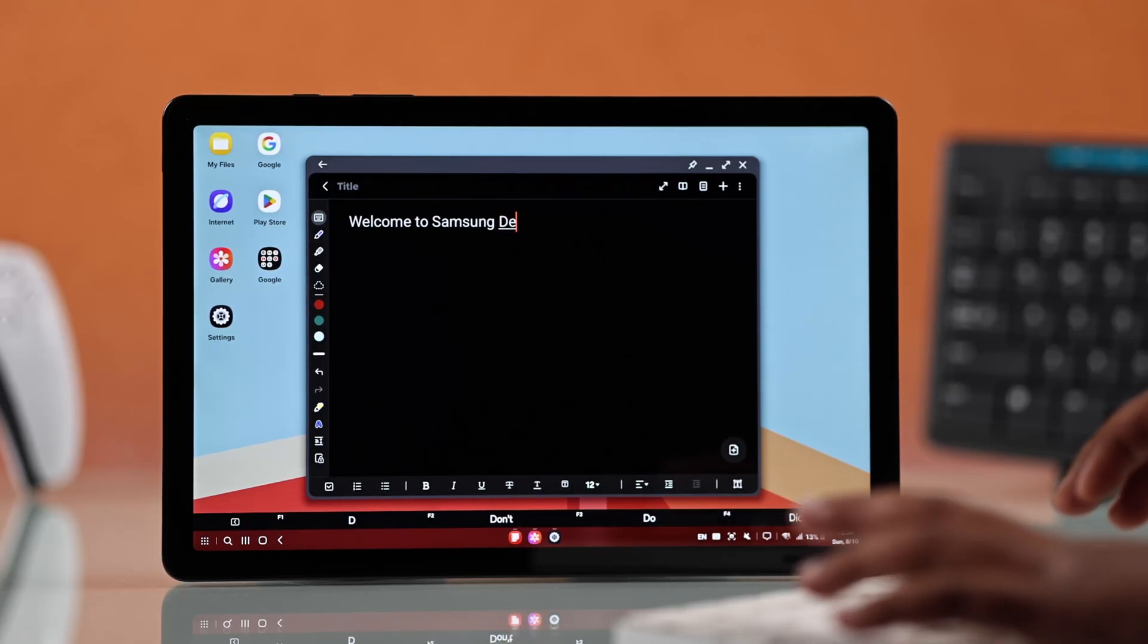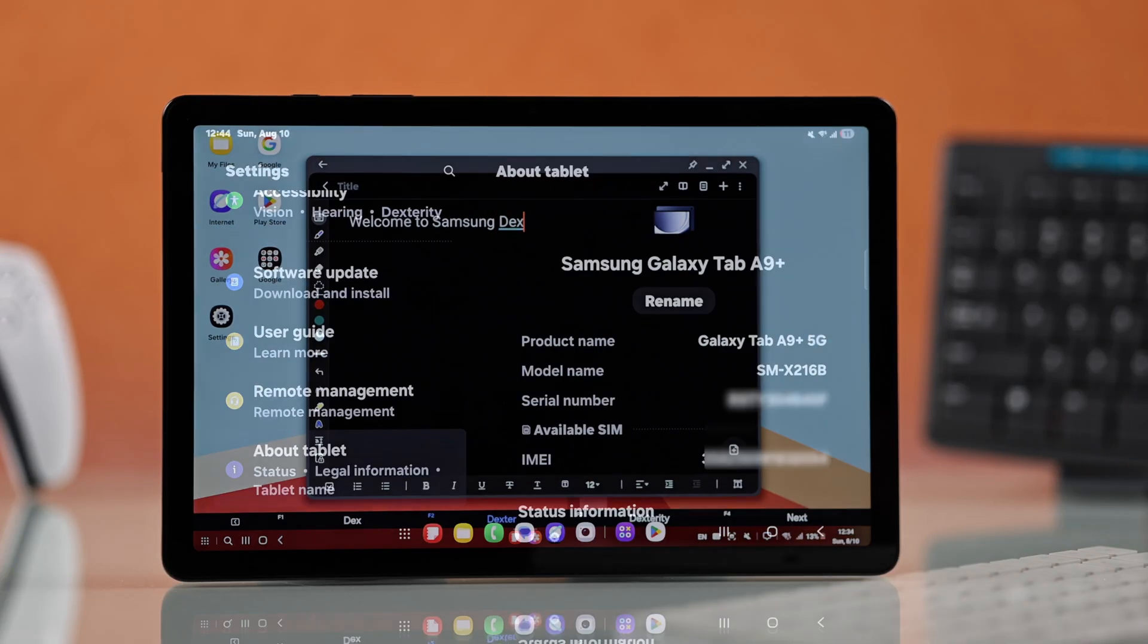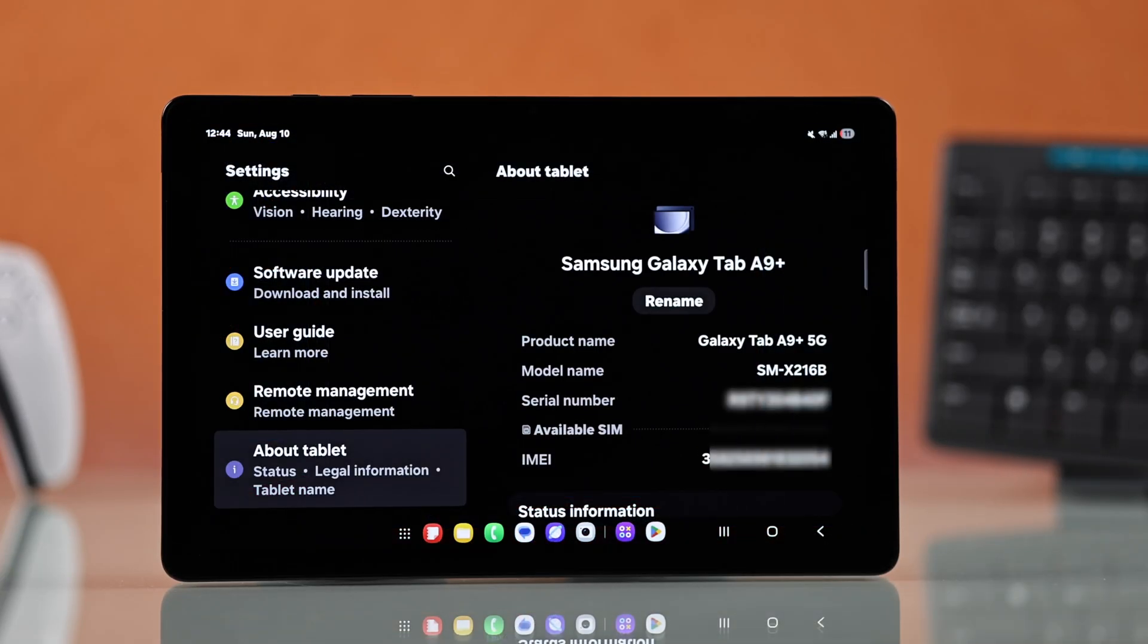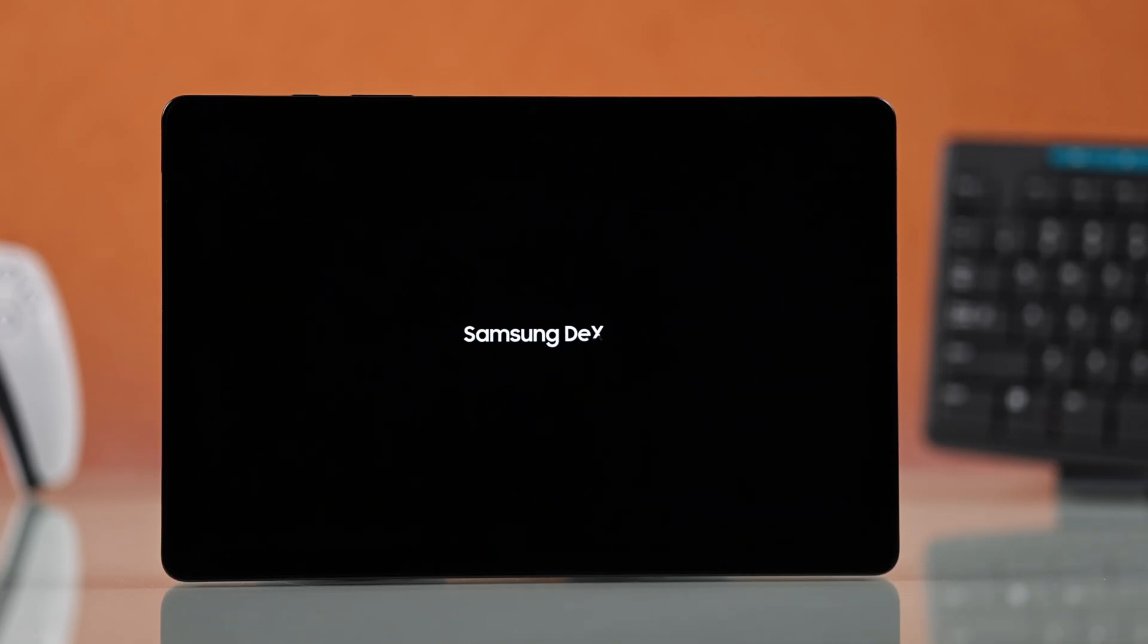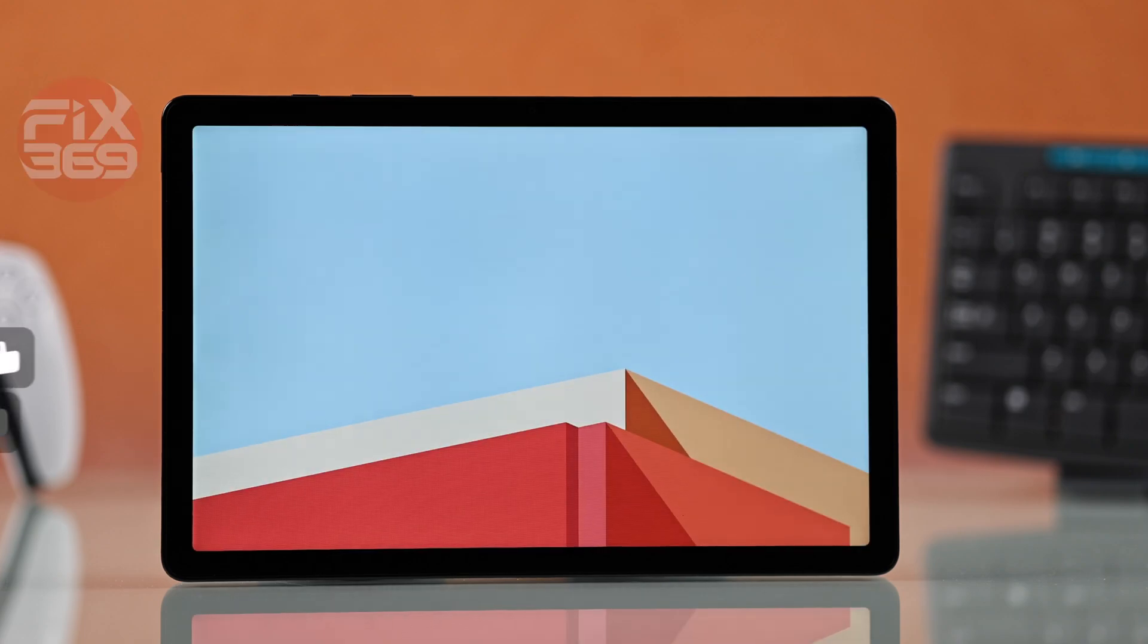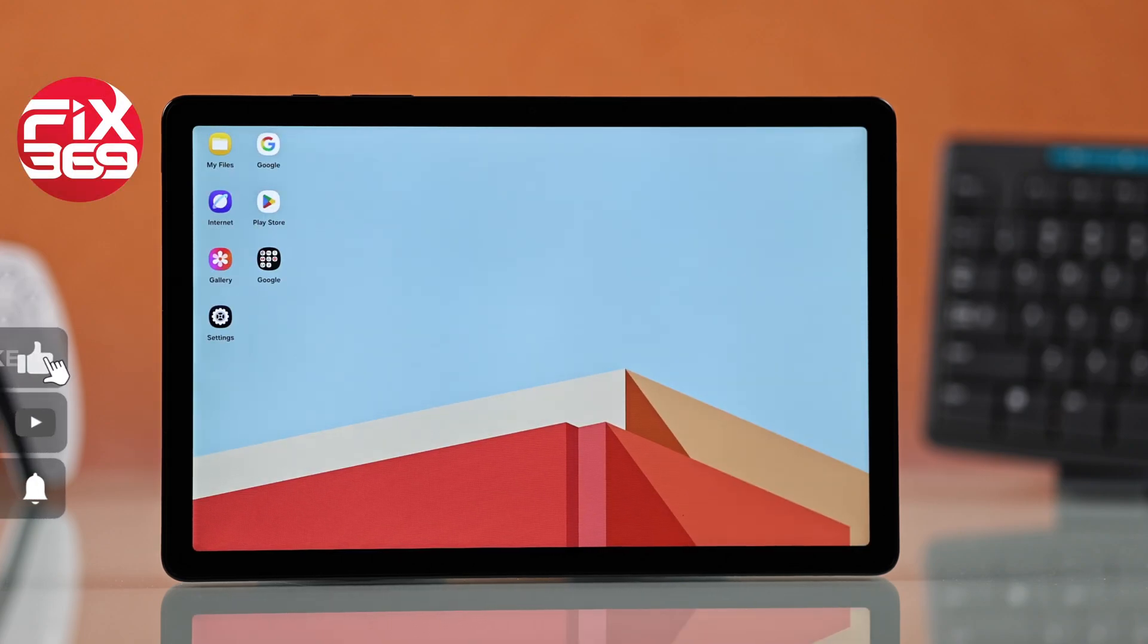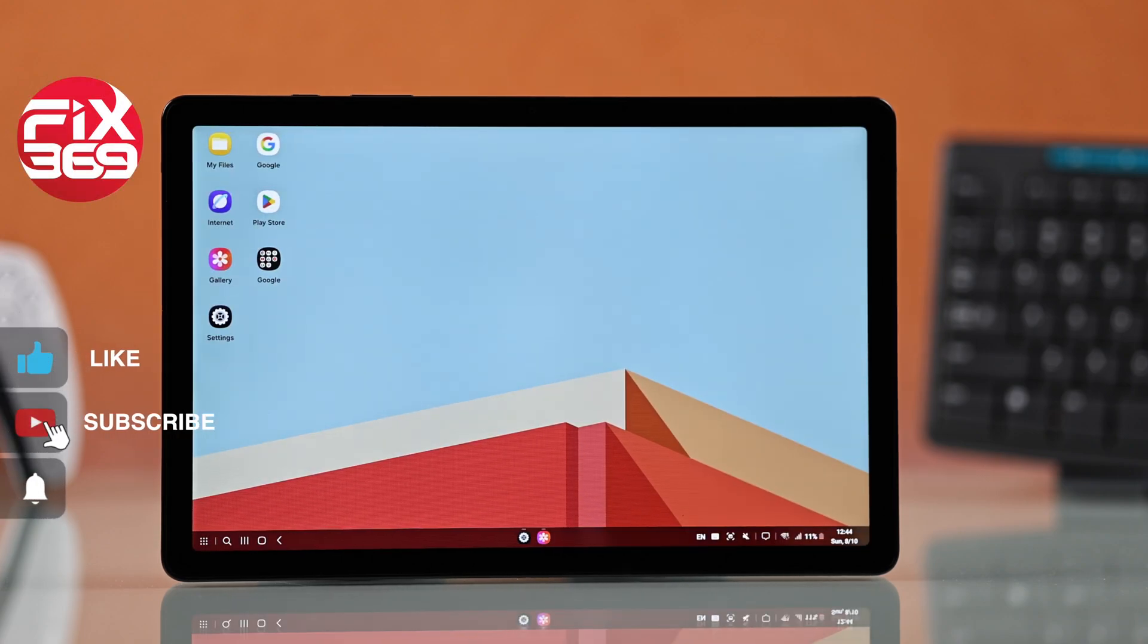Work smarter on your Samsung Galaxy Tab S9 Plus with desktop mode. Let me show you the quickest way to get started with the DEX mode.